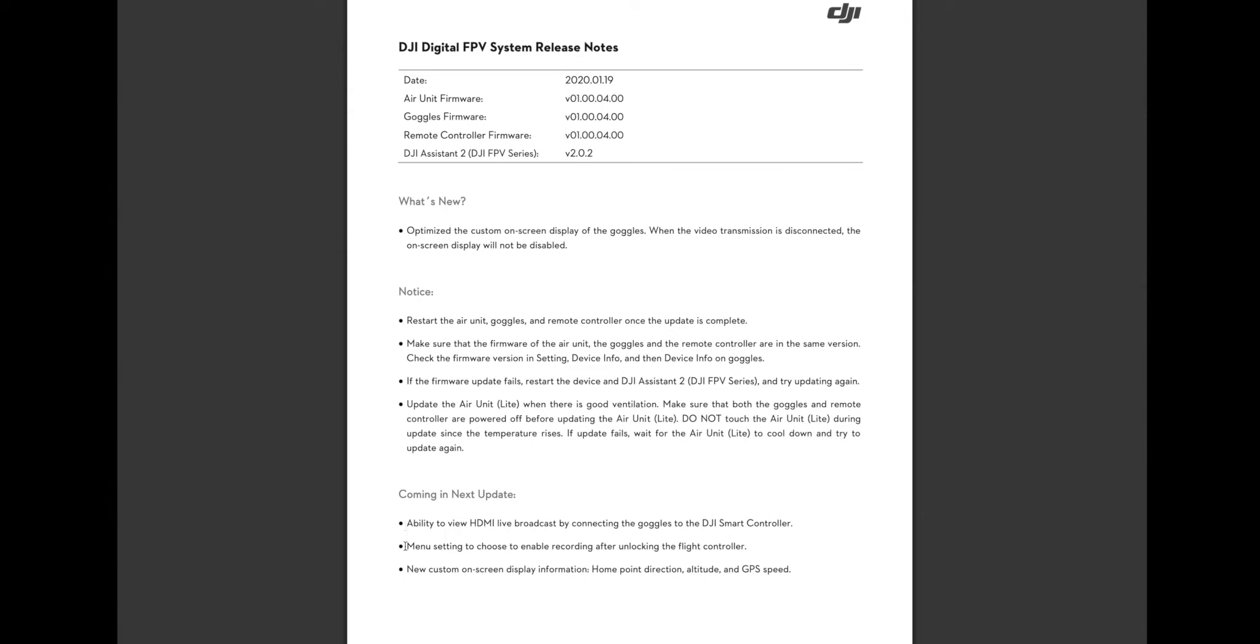And then the next thing they say that's coming in a new firmware update in the future, a menu setting to choose to enable recording after unlocking the flight controller. Again, that's an odd way to say it.